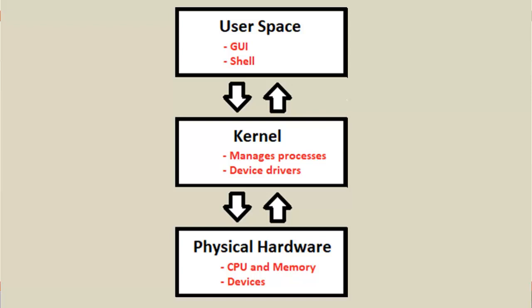At the top layer is the user space. The two main components of the user space are the GUI and the shell. This is actually where we're going to spend a lot of our time. This is where you will issue your commands from.